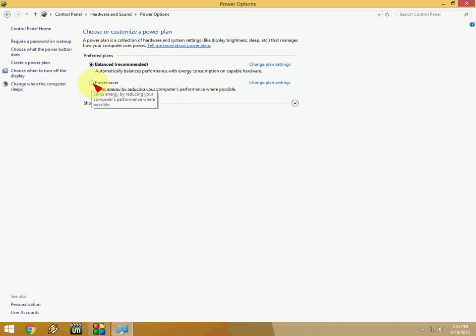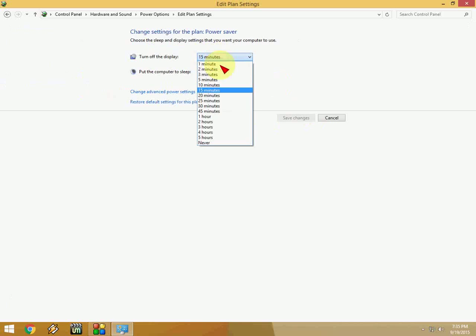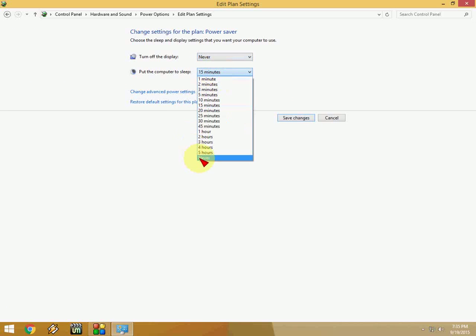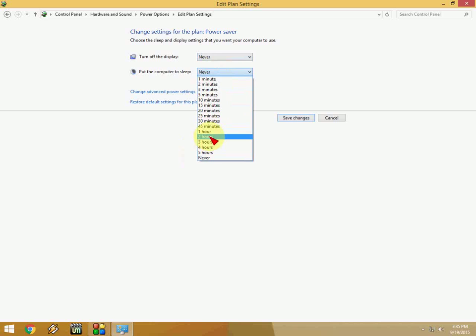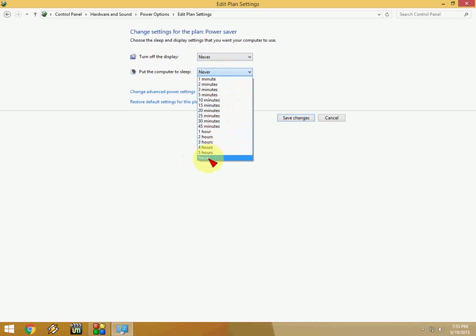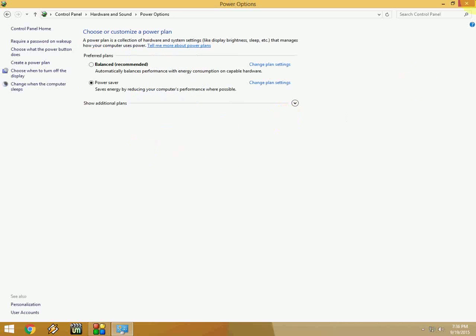And this is just power saver mode, check on this also. Go to change plan setting and here the same thing will apply like never, or you can keep your setting like 10 or 5, 20 minutes, 5 minutes, 20 minutes, whatever you want like 1 hour, 2 or 5 hours. OK I'm going to take never and save the change.